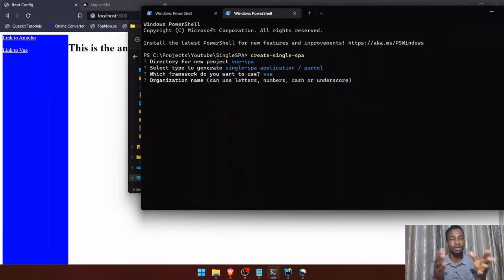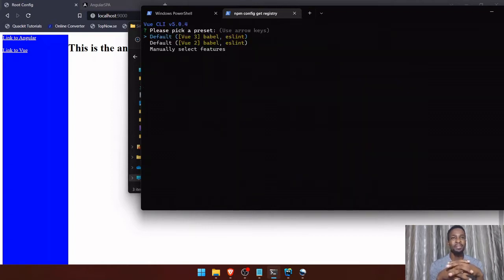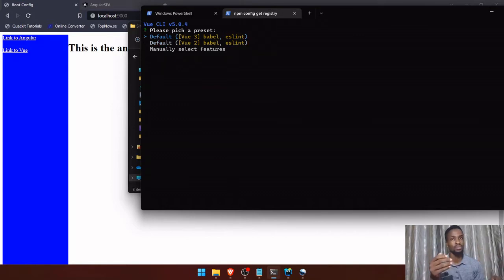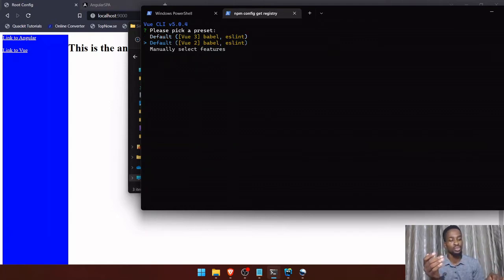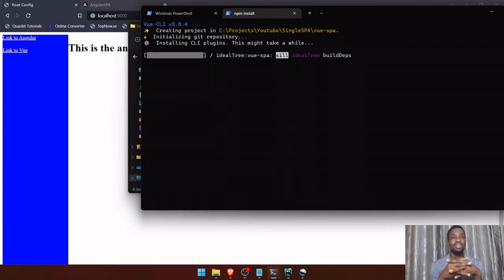Now it's asking for my organization name, so I'll enter 'vue-app'. It's now asking me to choose the version of Vue.js. Vue 3 is the most recent stable version, but both versions work the same way with single-SPA. Just for the sake of users still on Vue 2, I'm going to select Vue 2 for this video. The installation is now running, so I'll take a break and get back when it's done.